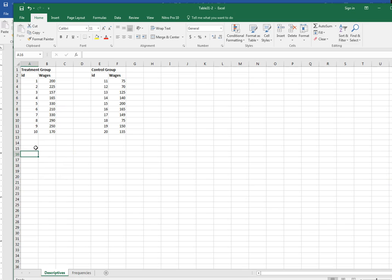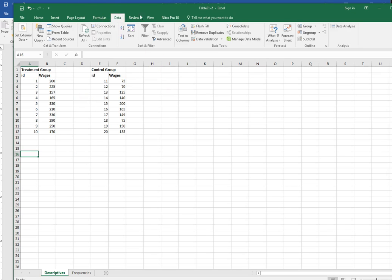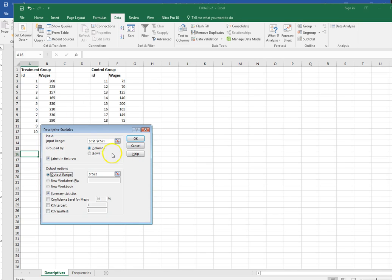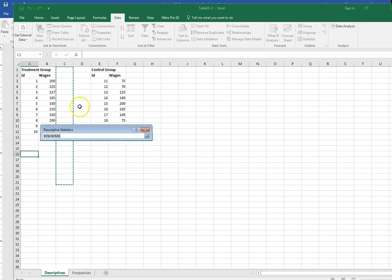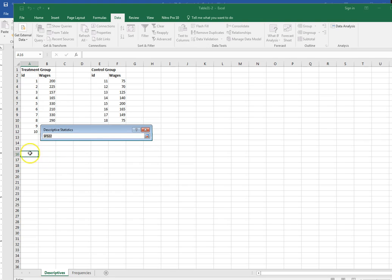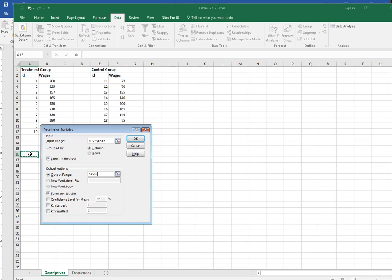I'm going to come up here and go to the data tab and click on data analysis and descriptive statistics. First I want to do the descriptive statistics for my treatment group. So I'm going to change this to the range that I want it to be. It's grouped by columns. I have my labels in the first row but I'd like my output to be underneath this table, so make sure you check the summary statistics box and then click OK.